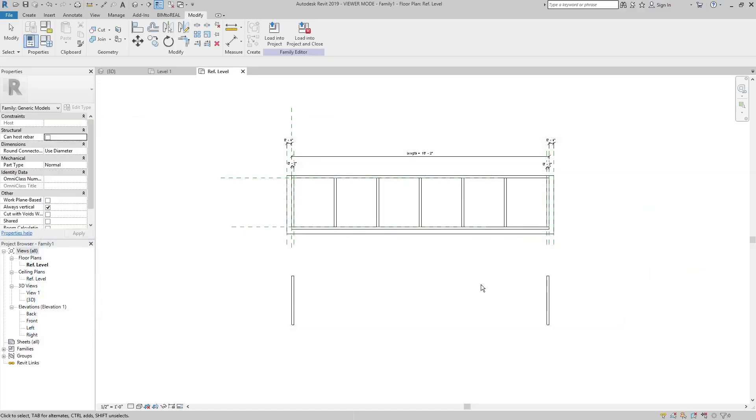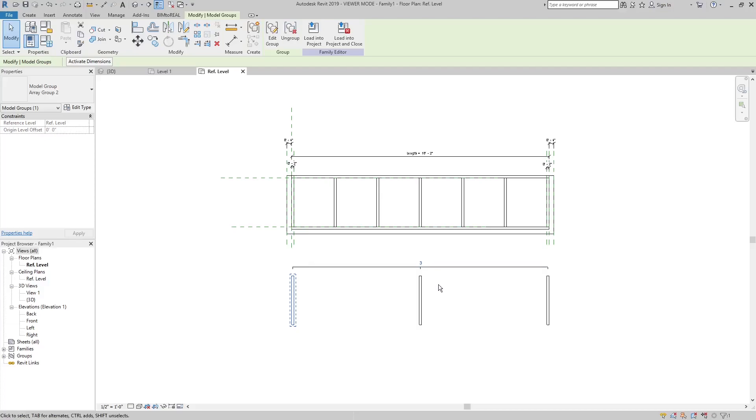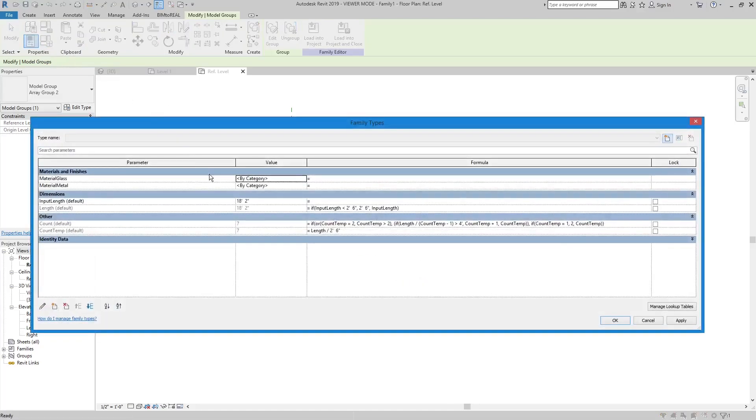There is one thing to consider. When the array number shows a value of 2, then there is no mullion in between. The canopy consists still of 1 part. If it shows a value of 3, then there is 1 mullion in between and there are 2 parts. The count parameter has to reflect this behavior.